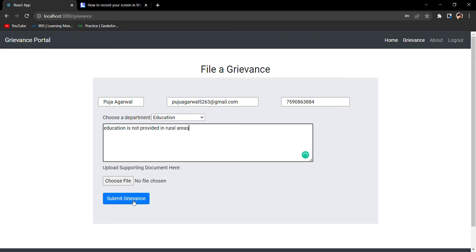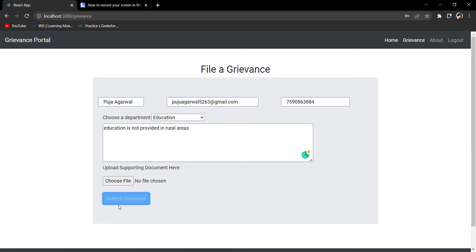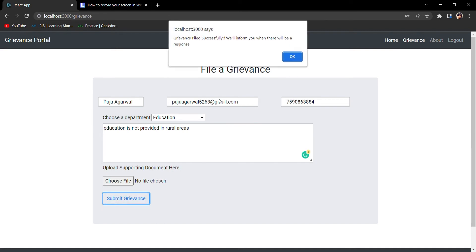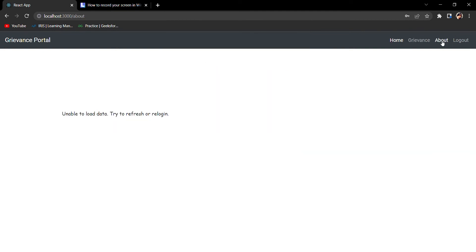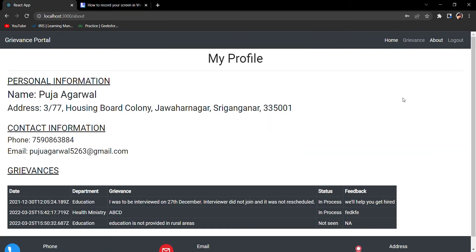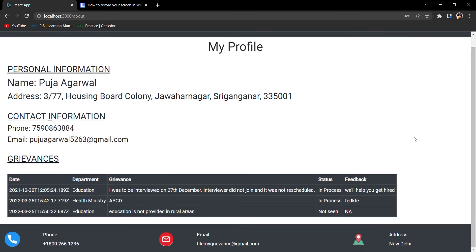I'll submit my grievance. Yeah, my grievance has been submitted. Grievance filed successfully. Now I'll try to see my profile. What is being shown in my profile is my personal details along with the recently filed grievance.